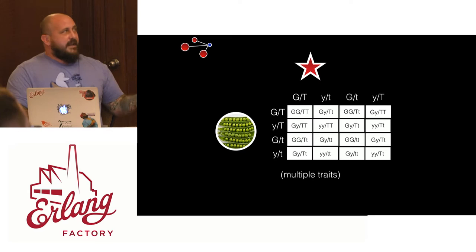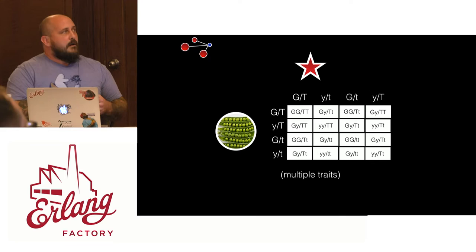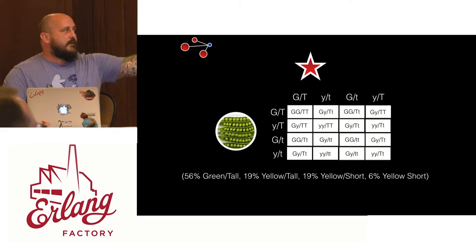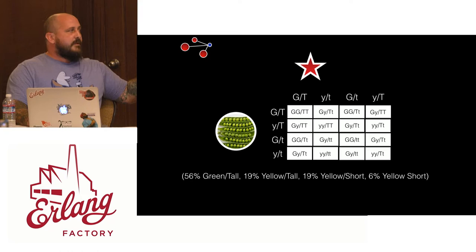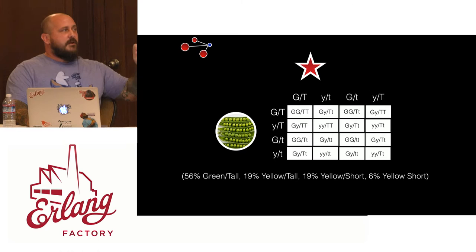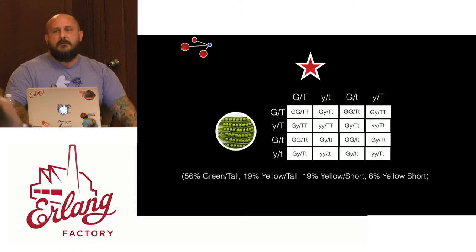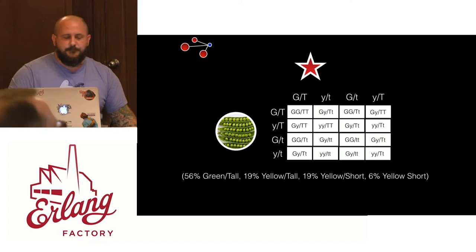Now, taking this another step further, we can do multiple. So in this case, we take the color trait and we also take the height trait, which big T, little t, is going to be our height. And so we're going to say, when you actually do out the Punnett square, you actually come to a ratio more like this, where 56% of the time we're going to have tall green plants. 19% of the time we'll have yellow tall, 19% of the time we'll have yellow short, and then 6% of the time we'll have yellow. So in a very small percentage we'll actually produce short yellow plants.